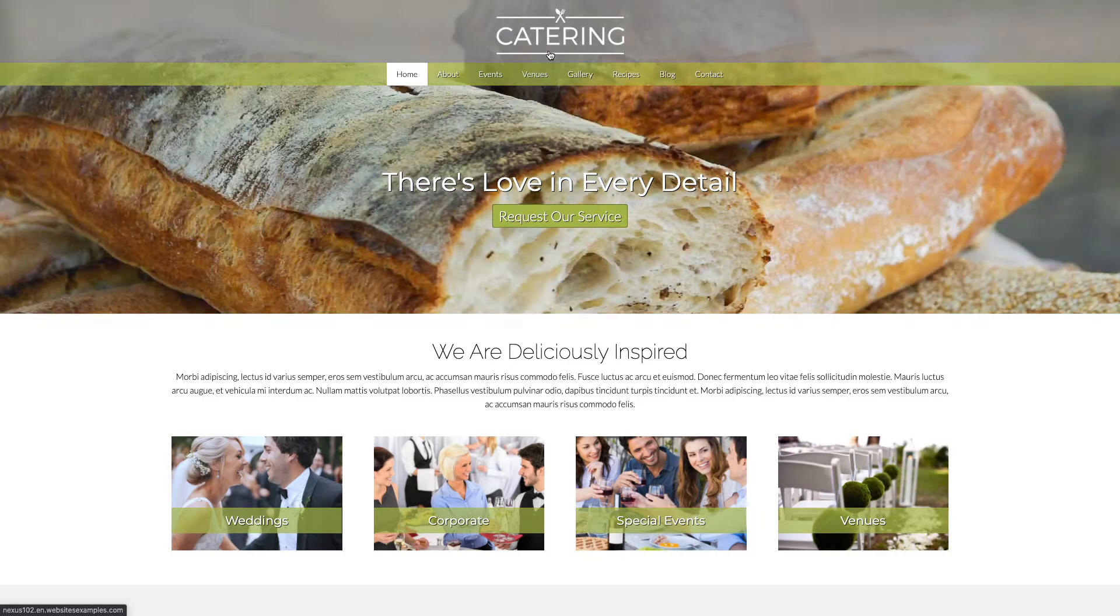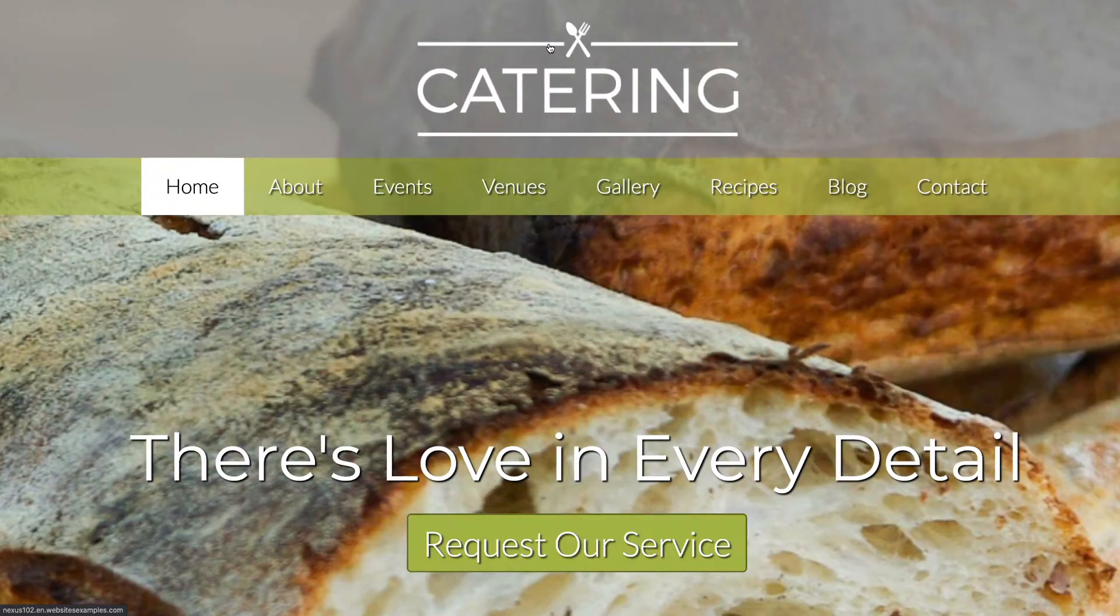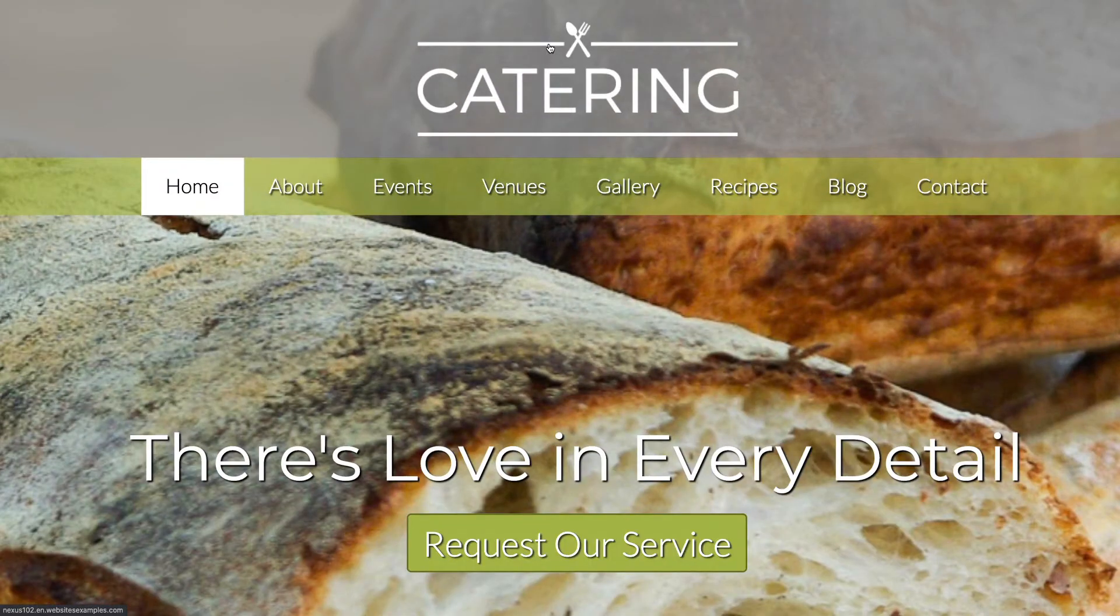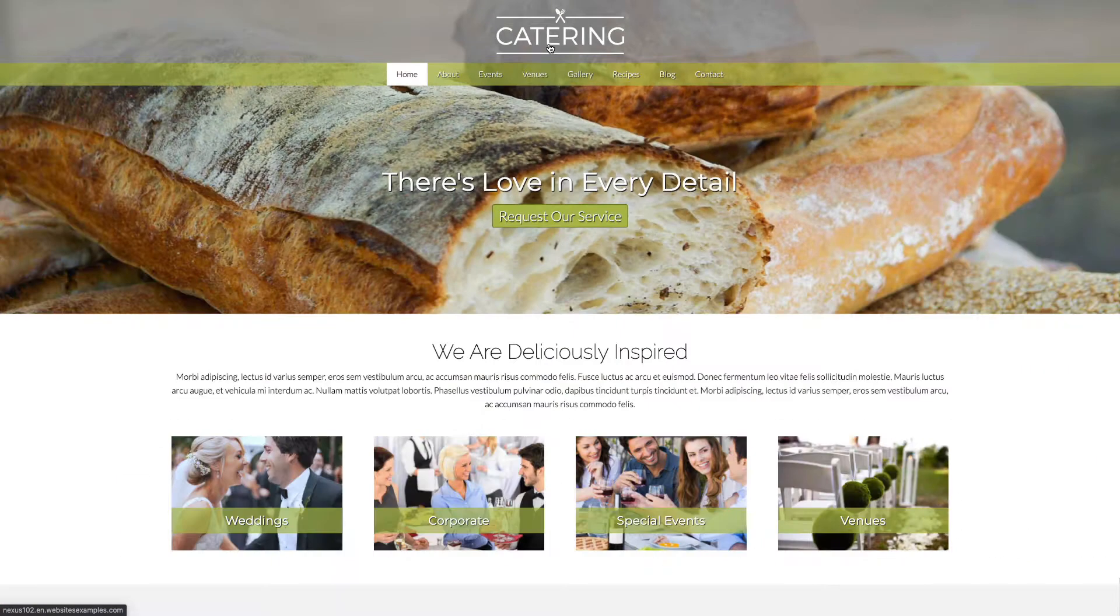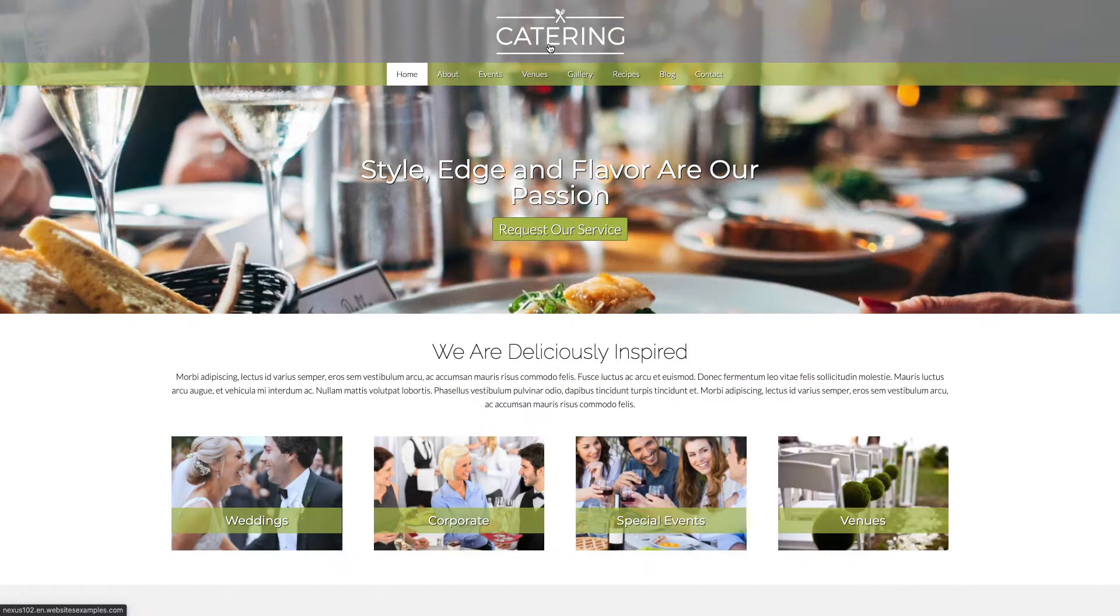Hey guys, welcome to another video of Nexus Themes. My name is Brandy and in today's tutorial I will show you how to build a website for a catering company.